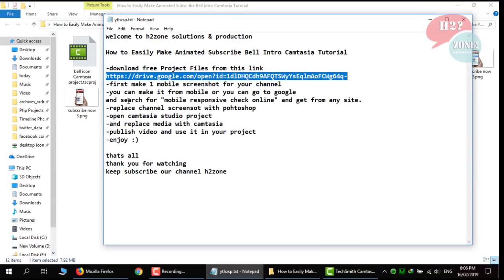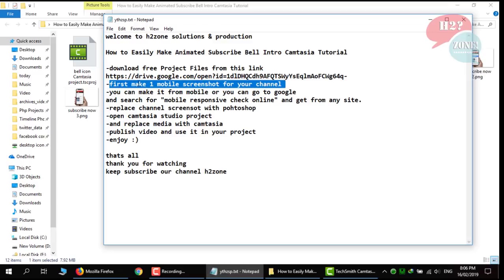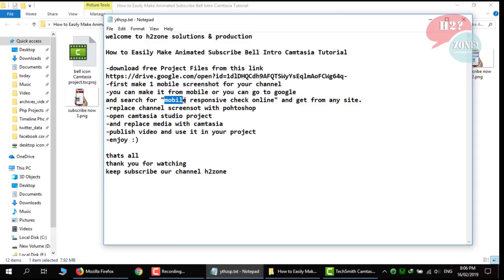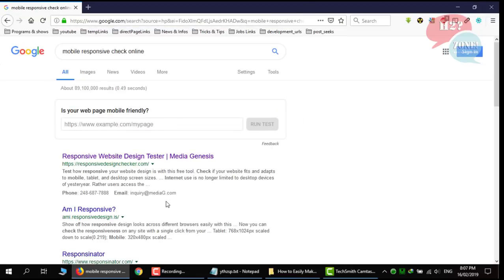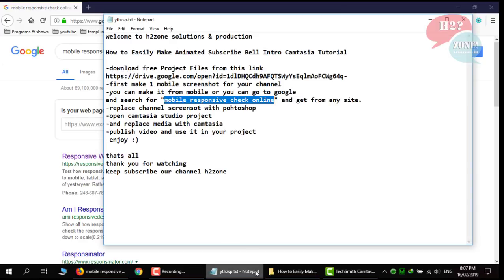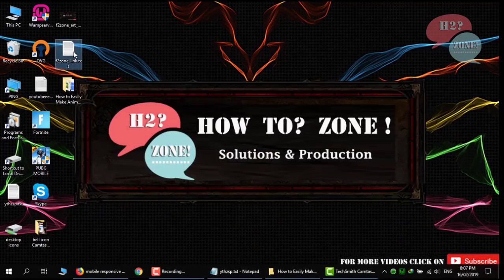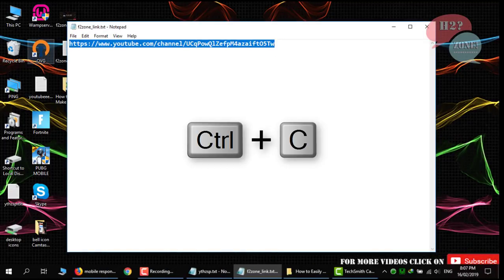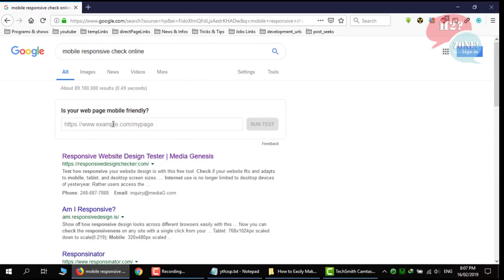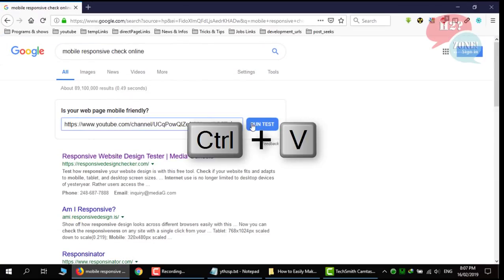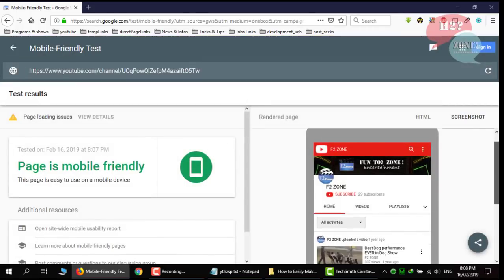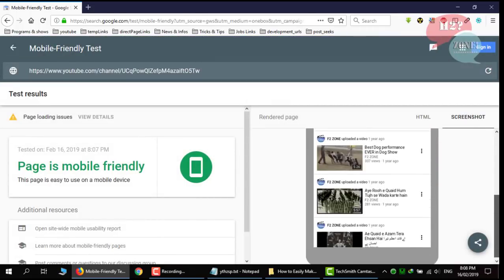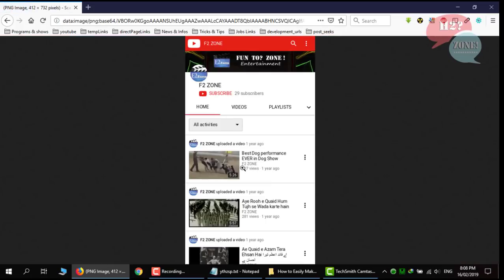You just need to make one screenshot from your mobile of your channel. Or you can also make with your laptop. Just go to Google and search for mobile responsive check online and open any site which will convert your channel preview as a mobile. Like I am going to test for this H2 zone channel. I am just going to test this channel. It will take some time. After that it will make mobile preview for your channel. Just right click on it and click on view image.